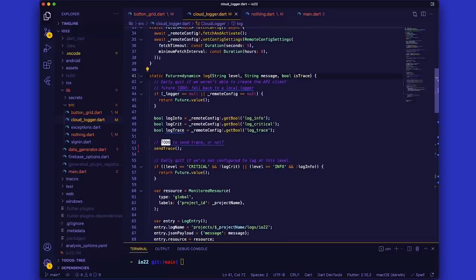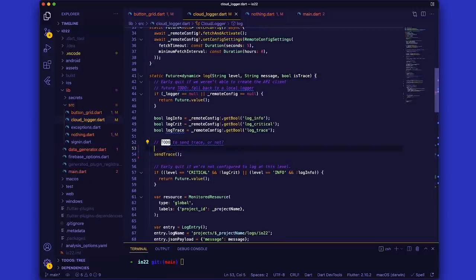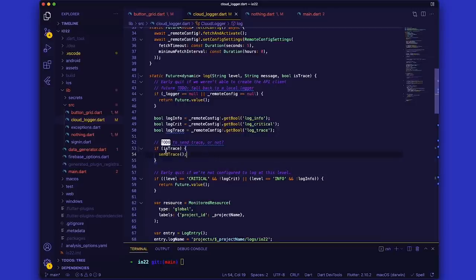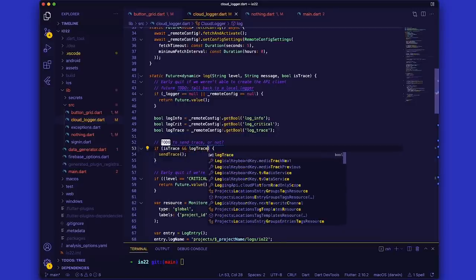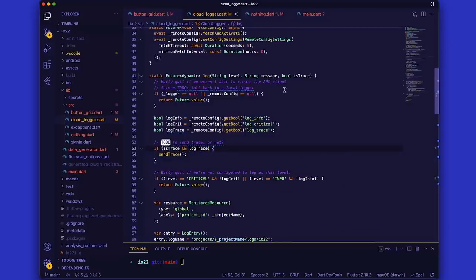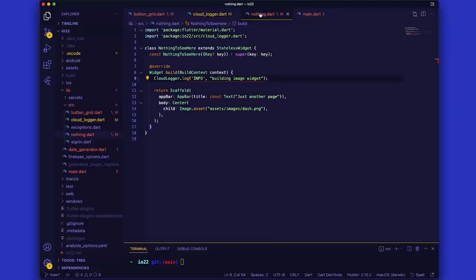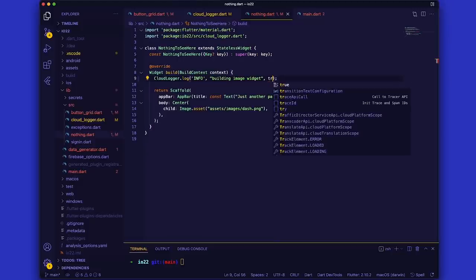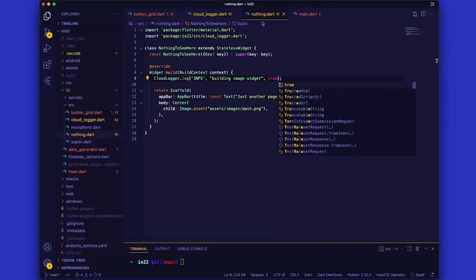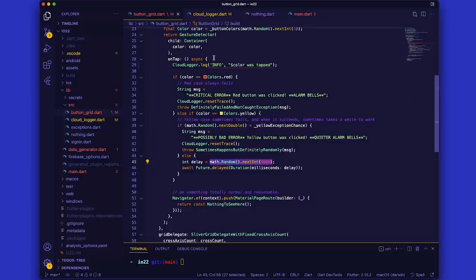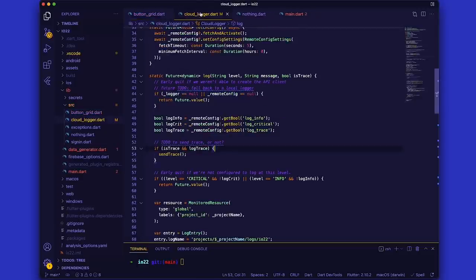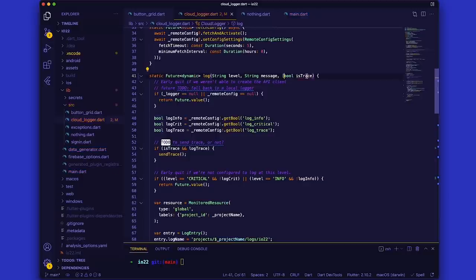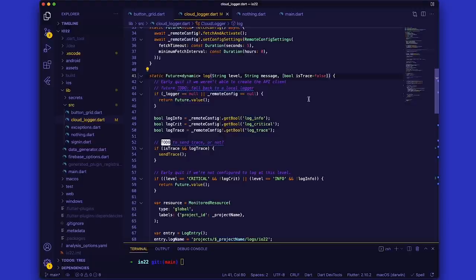I also want to differentiate between what's part of a trace versus what's just a general log. So I'll add another Boolean parameter here to say that. I'll then have to go back to the calls of this helper and add this parameter. When the button is clicked, for example, no matter what the color is, log it as a trace. Second, when the new widget loads with that image, we'll send another trace log up. And for all the other logs, they're going to be not traces.